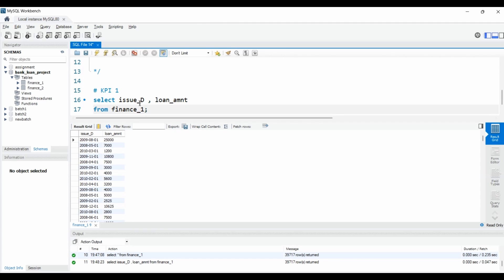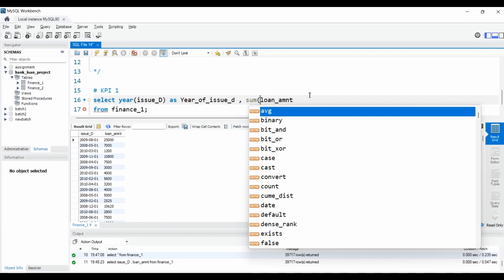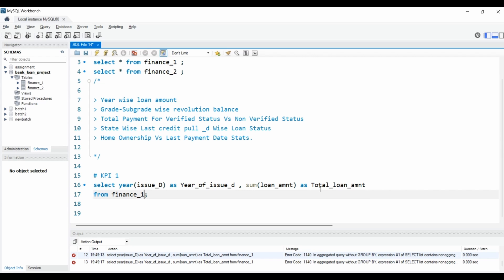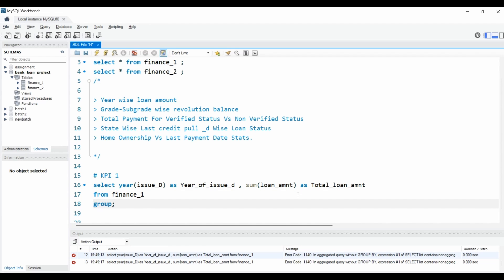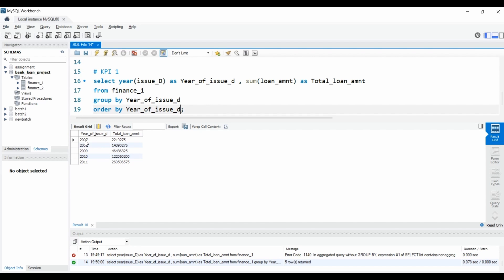We need the issue date year-wise, so we'll use the YEAR() function to convert the date into years, aliased as 'year'. For loan amount, we'll use the aggregate function SUM(loan_amount) AS total_loan_amount. Whenever you use an aggregate function, make sure to include GROUP BY — without GROUP BY you cannot use aggregate functions. So I'll add GROUP BY YEAR(issue_date), then ORDER BY, and we get year and total loan amount — for example, how much was the total amount in 2007.